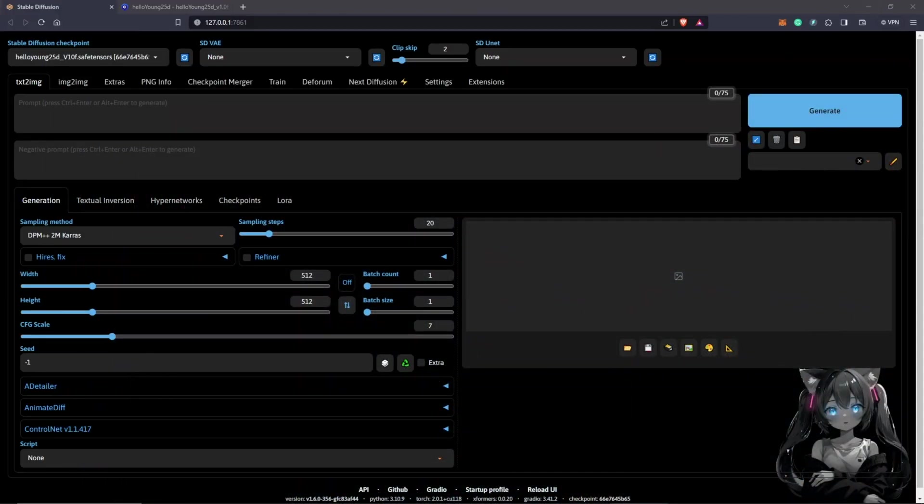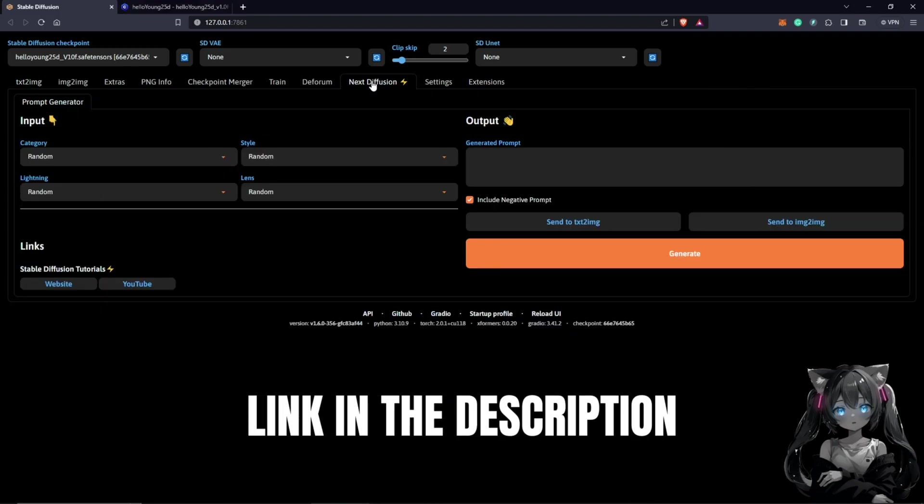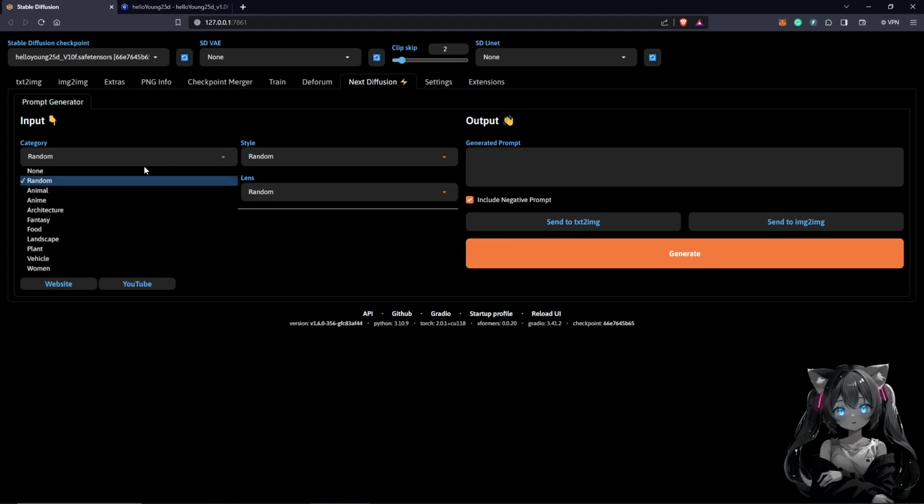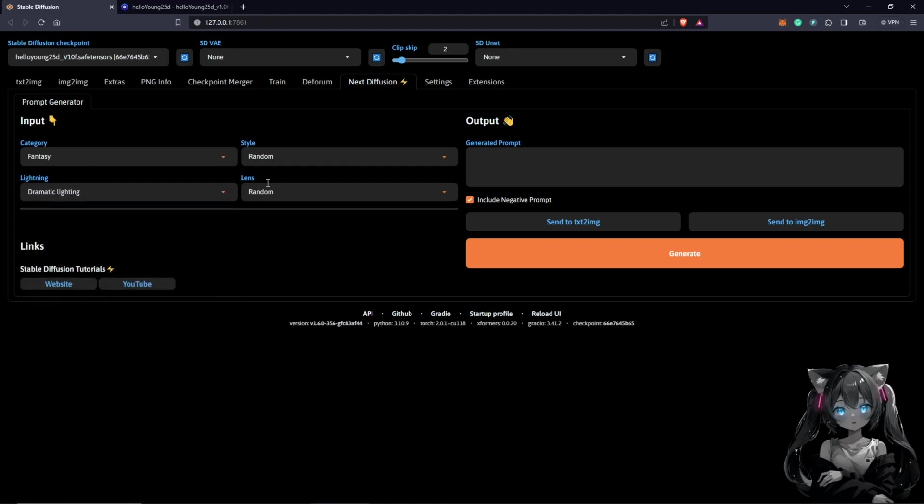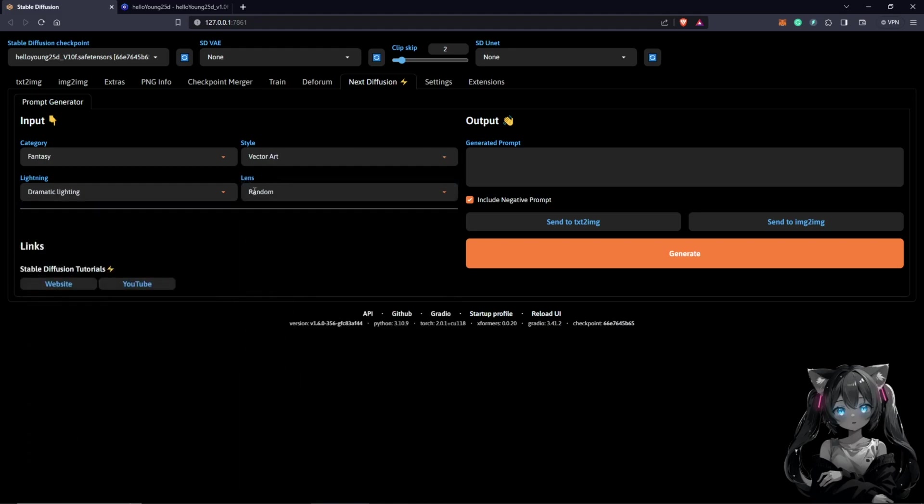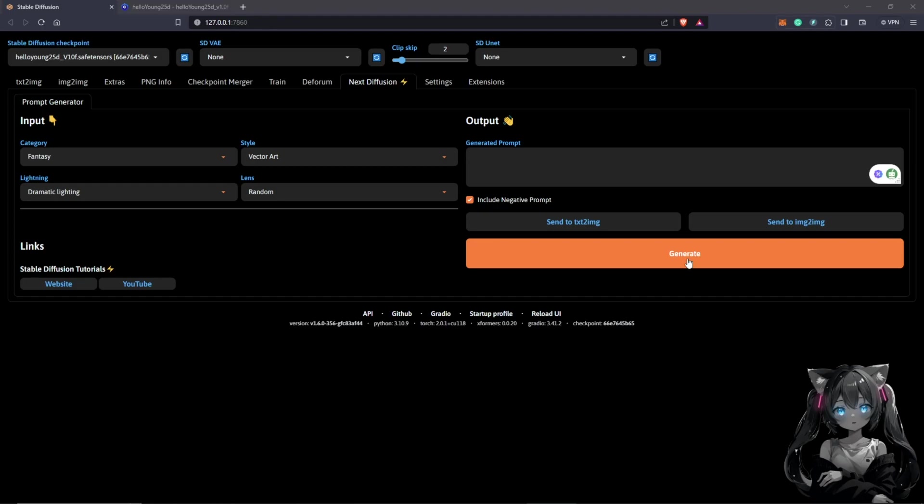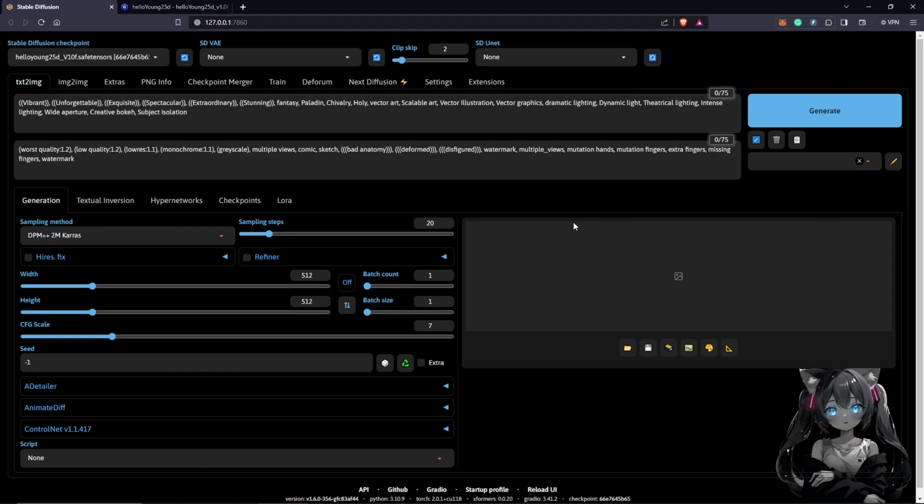I'm going to use the tab here called Next Diffusion and I'll demonstrate how this works quickly. We're going to choose the category to anything we want, which will be fantasy, and our lighting will be dramatic lighting. The style, go for vector art. For the lens we leave at random. We click generate, send this to text to image. This fills up the entire section for us with a positive prompt as well as a negative prompt.